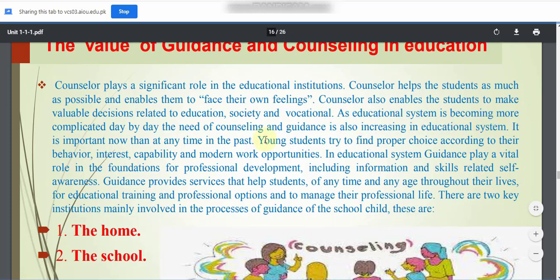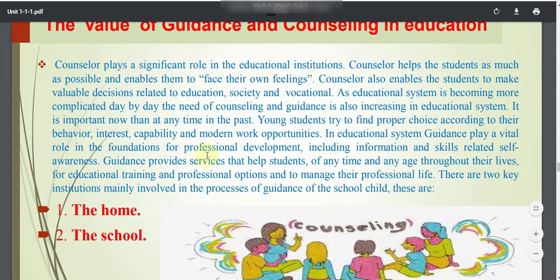As the educational system is becoming more complicated day by day, the need for counseling and guidance is also increasing. Young students try to find proper choices according to their behavior, interests, capabilities, and modern work opportunities. Guidance plays a wider role in the foundation for professional development, including information and skills related to self-awareness, helping students of any age throughout their lives.